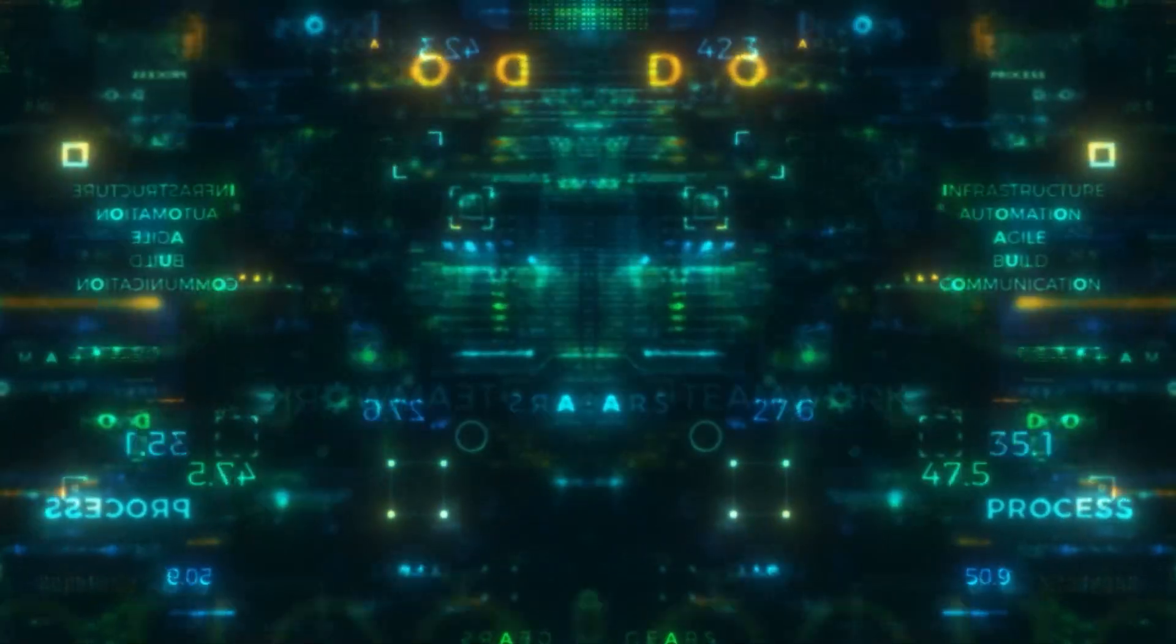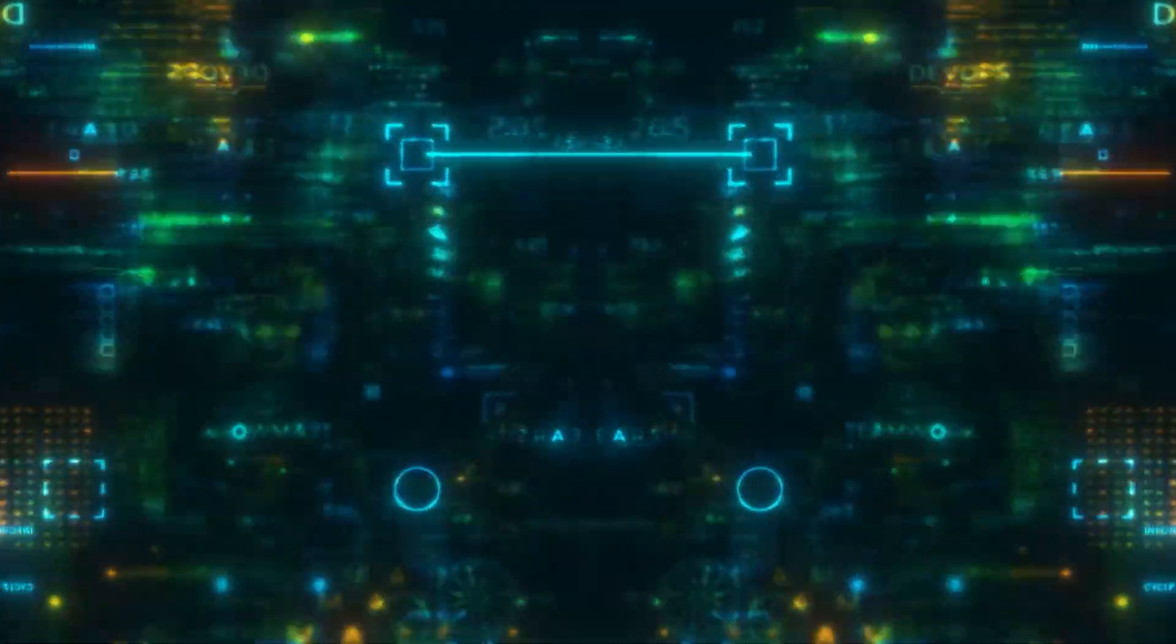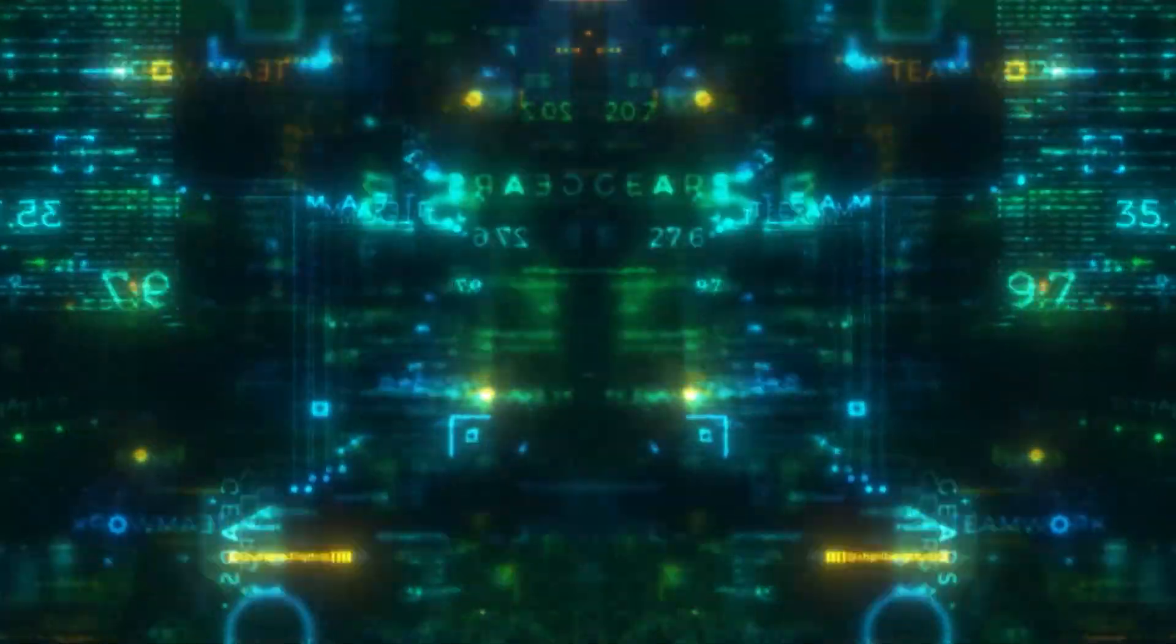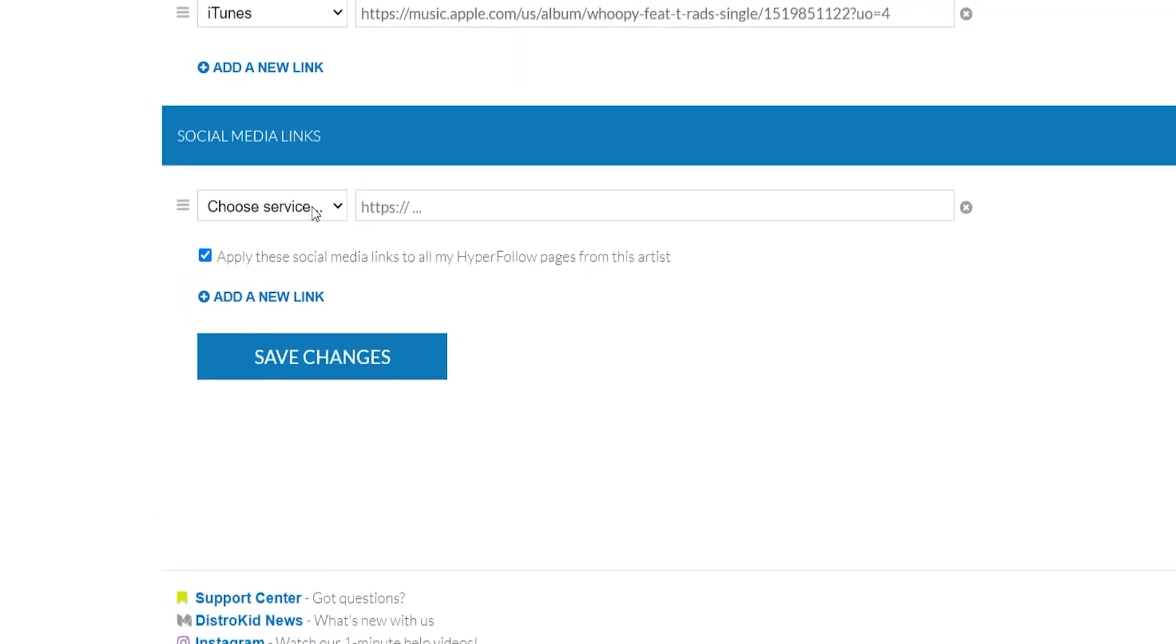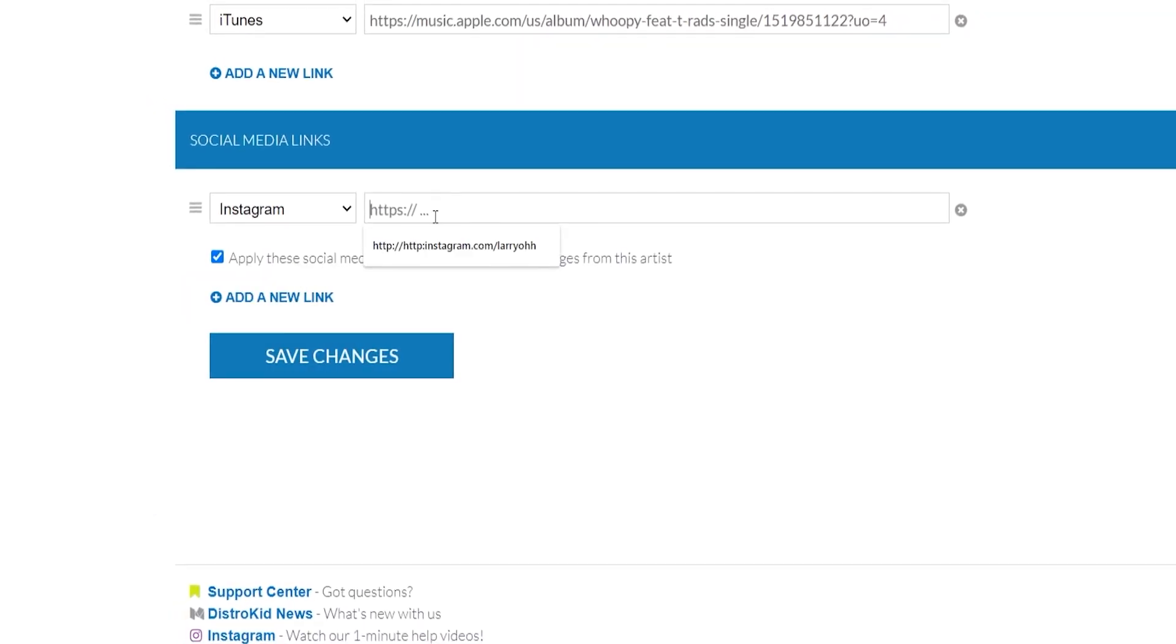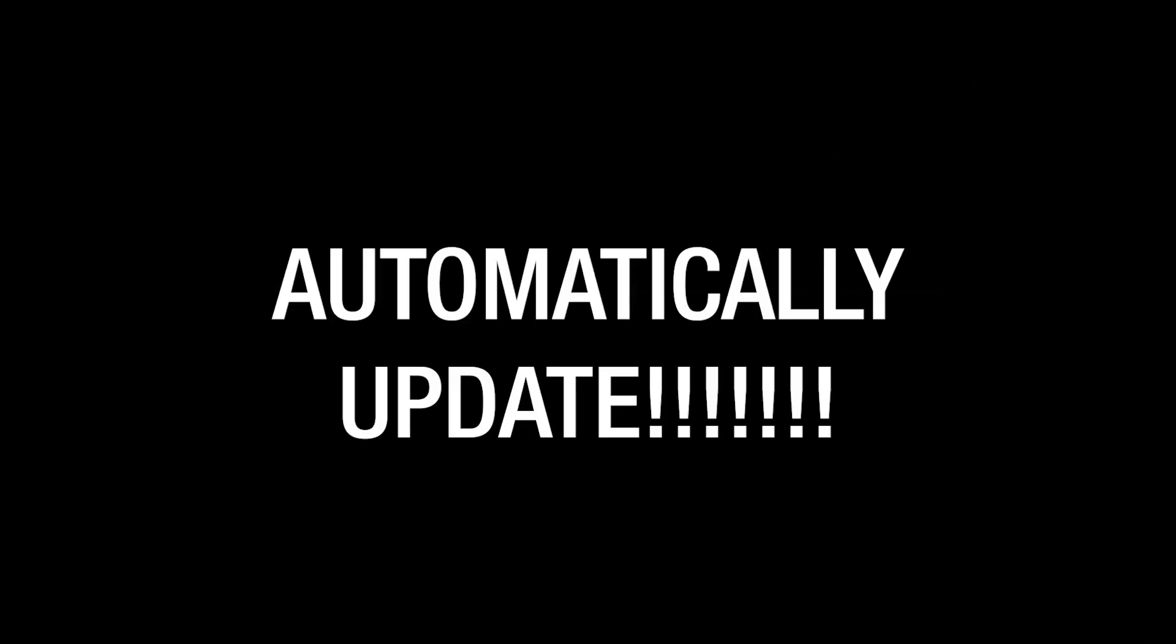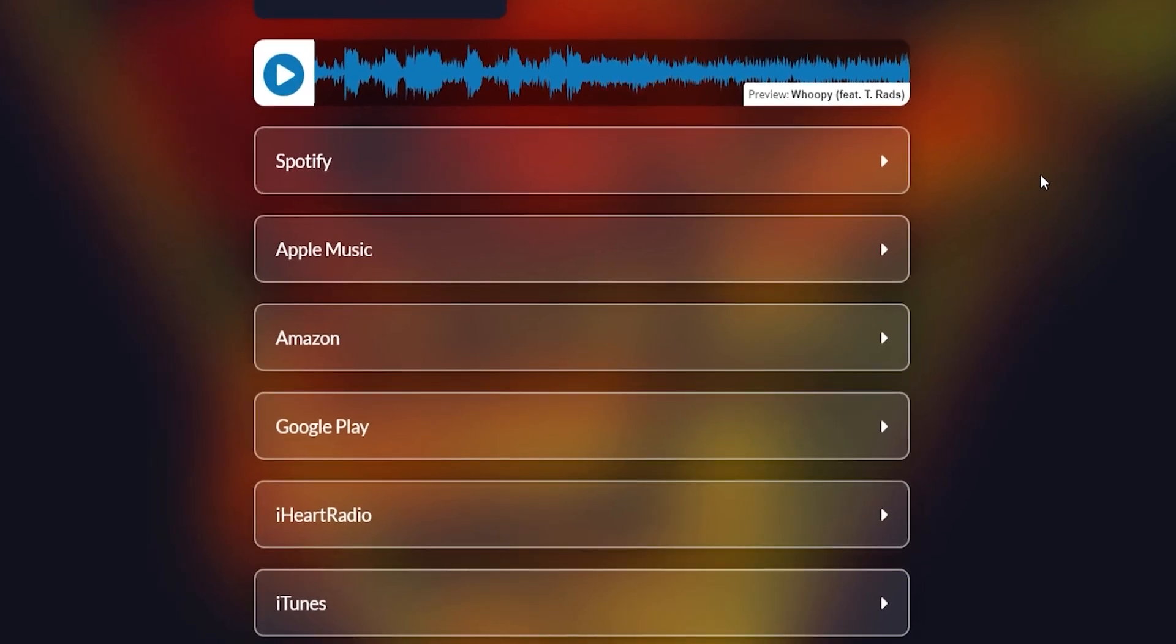The instant you finish uploading at DistroKid, you can start marketing your release and collecting pre-saves on Spotify, including fan email addresses. With HyperFollow, you can also customize your HyperFollow page to include your social media pages. As soon as your release goes live on its release date, your HyperFollow page will automatically update to include your links to all the streaming services.